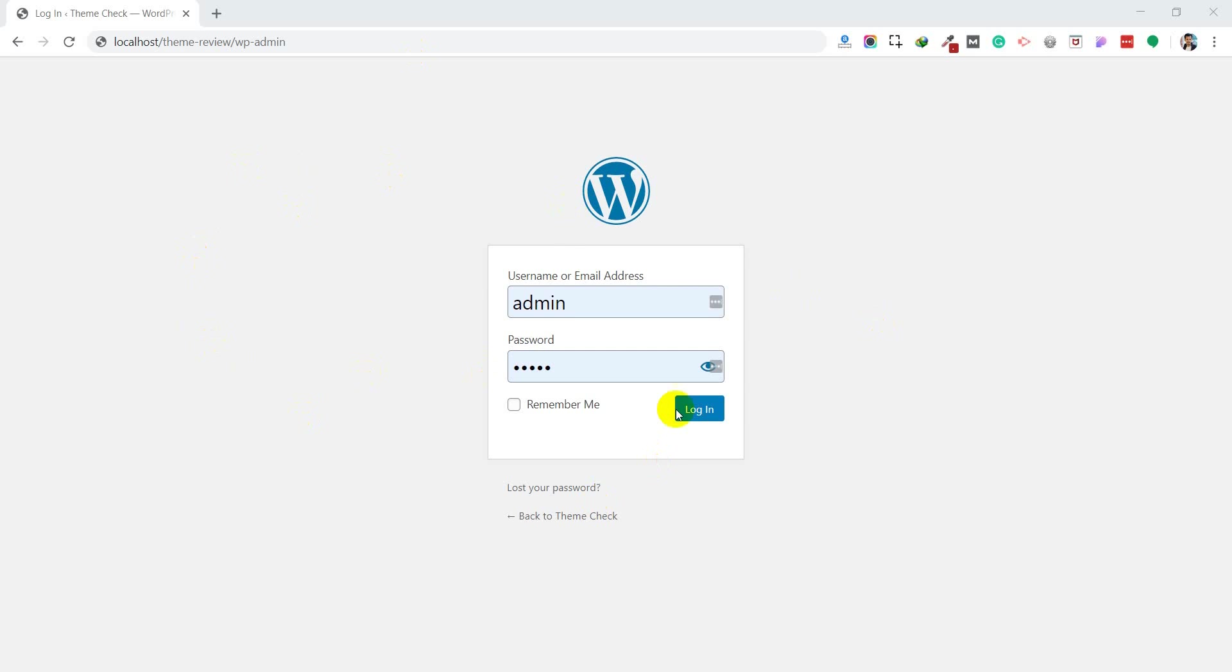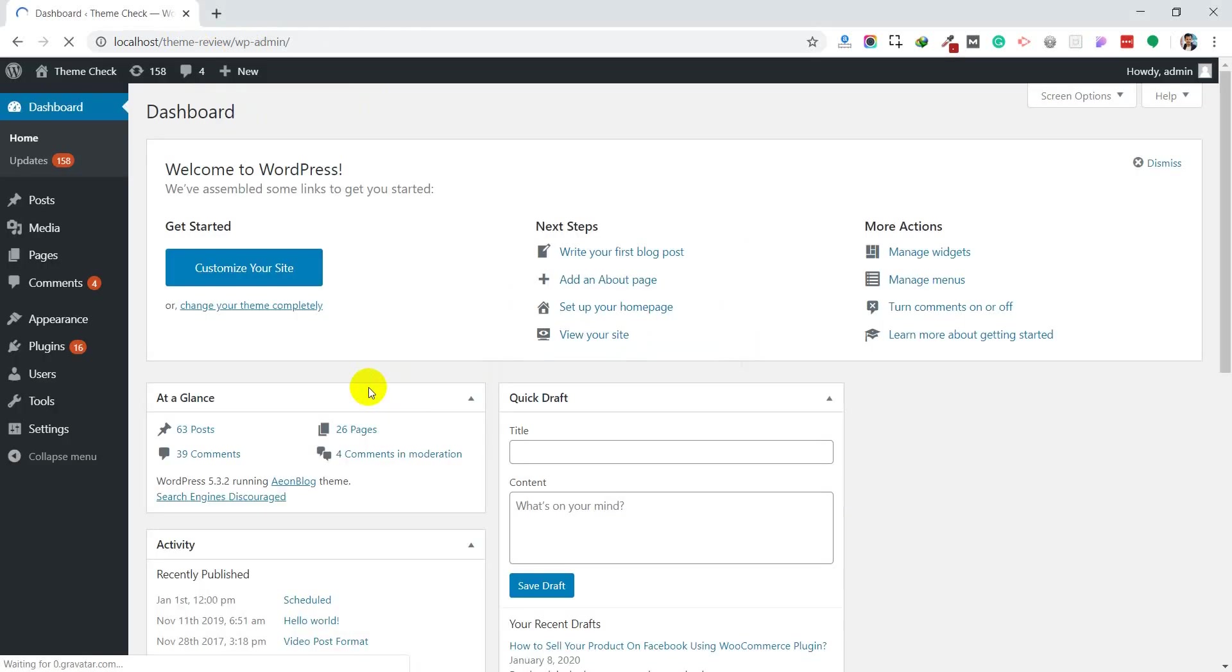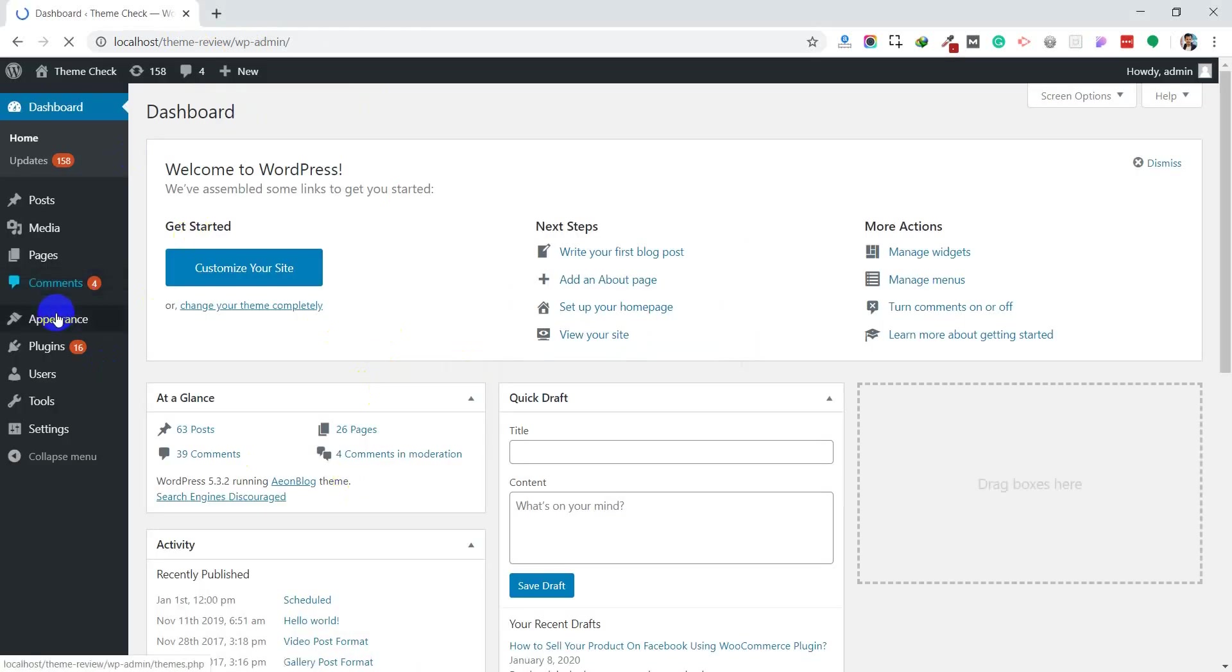Go to your WordPress URL and then dashboard login. Enter your username and password. After that you will enter your WordPress dashboard. This is your WordPress dashboard where you can check themes, plugins, and everything.